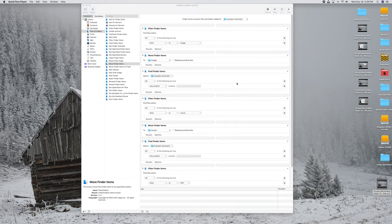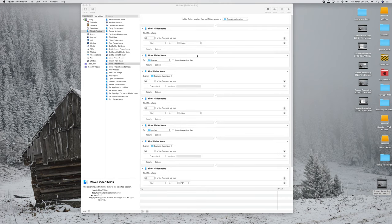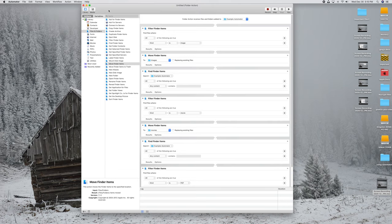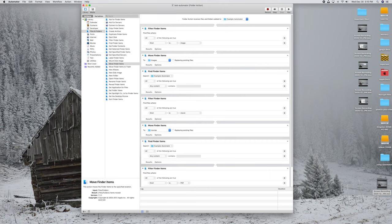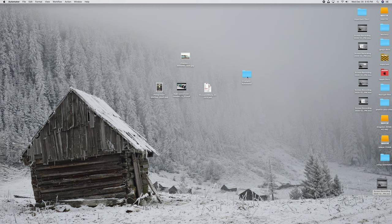Go ahead and take a look at this workflow — you can pause to review it. It's really simple: Filter Finder Items for images, move them to the Images folder, then Find Finder Items searches the folder again for more files if you dragged multiple in, then Filter for movies, and so on all the way through. Take a screenshot to copy it if you like. Now go to File, Save, and name it something like 'Test-Automator.' Then minimize Automator. We just set that up for this folder.